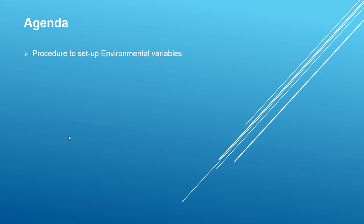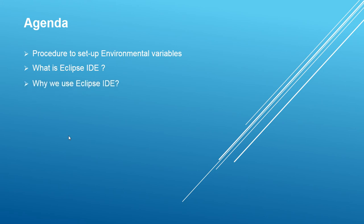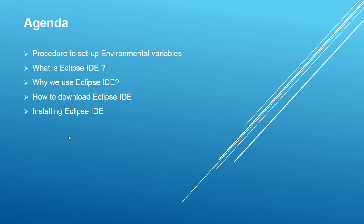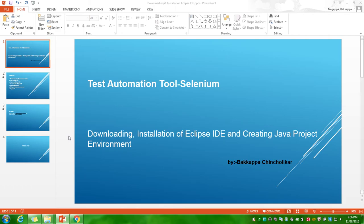This is my procedure to set up environment variables. Second is what is Eclipse IDE and what is the purpose of using Eclipse IDE, how to download the Eclipse IDE and installing Eclipse IDE, and the last one is setting up Java project environment.